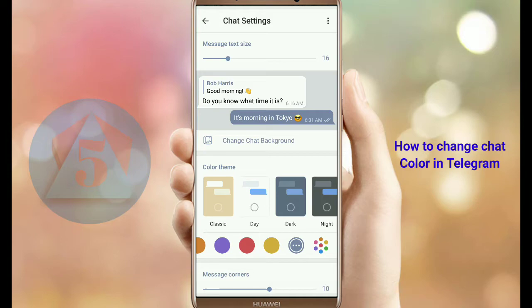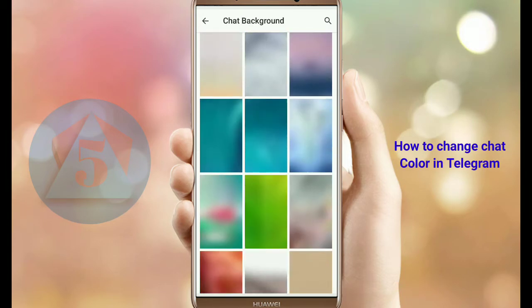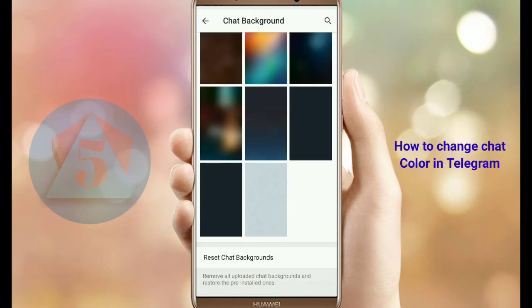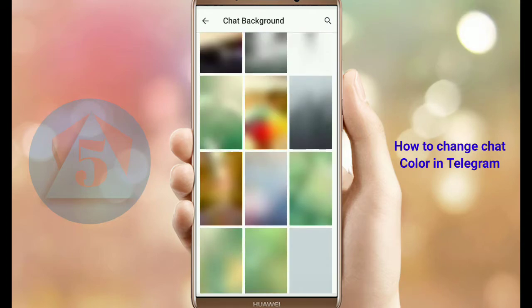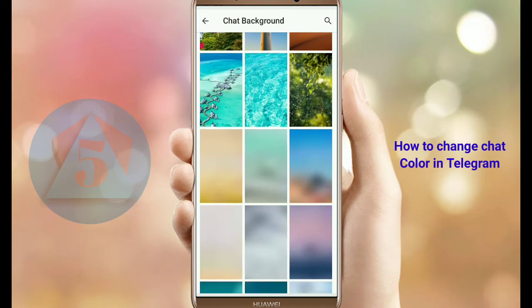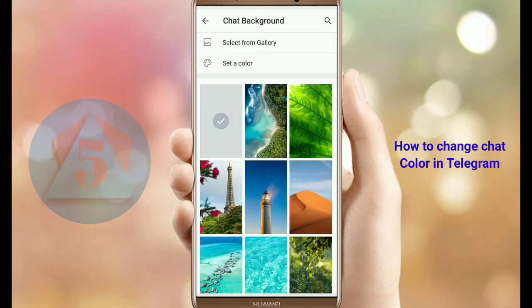You can also change the background. For this, tap on the Change Chat Background option, and here you can see many kinds of backgrounds available.